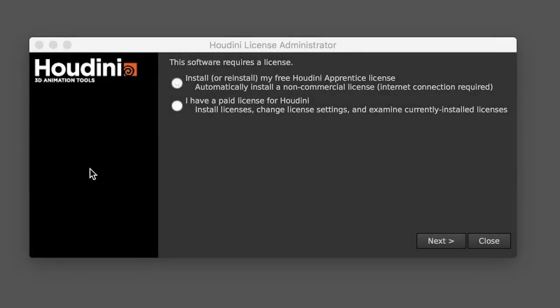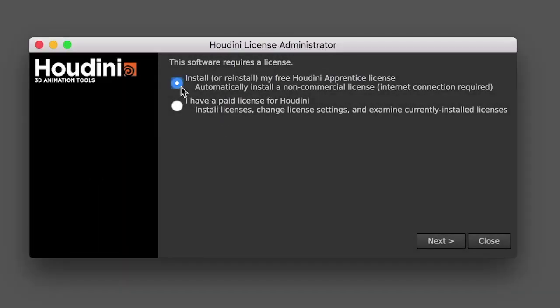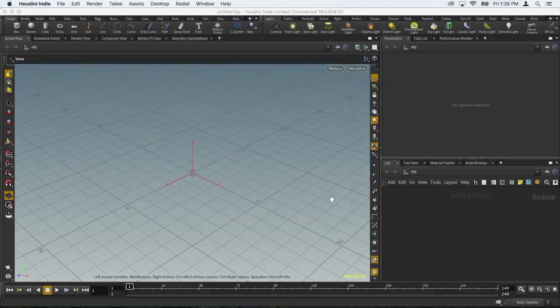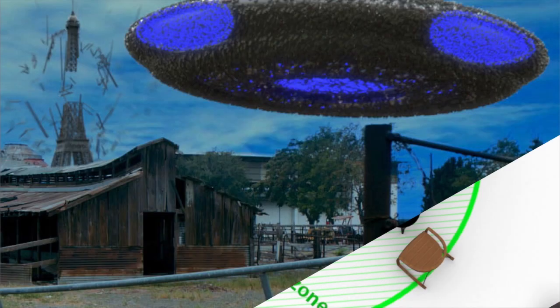Once you've installed Houdini, you'll be asked to quickly authenticate your free license, and then you'll be on your way. There are several different layouts, called desktops, to work with.